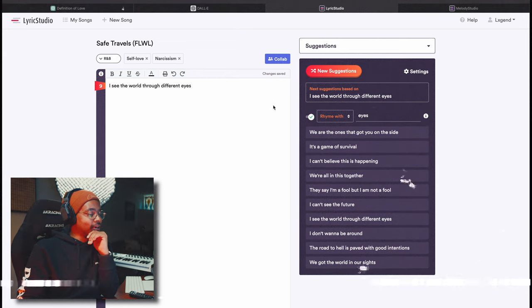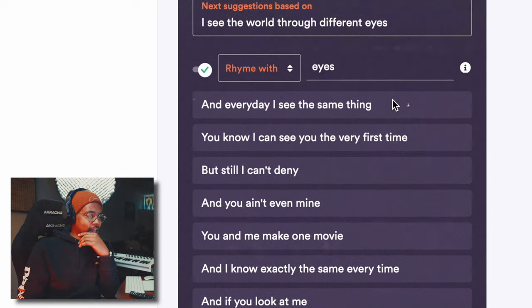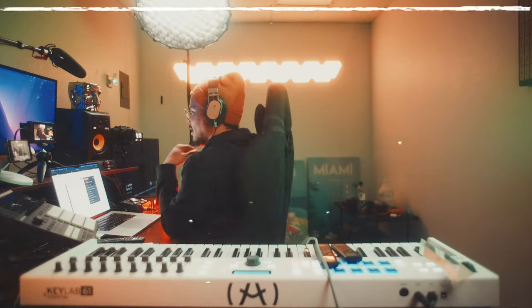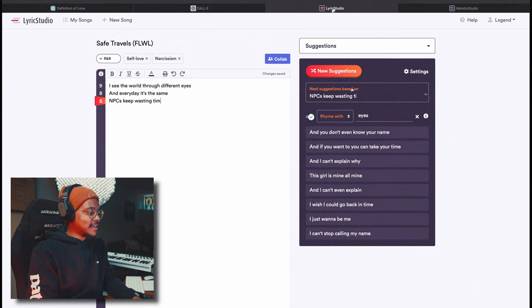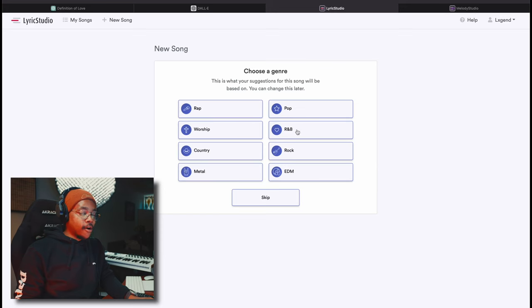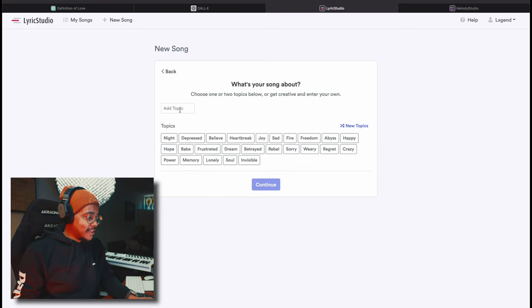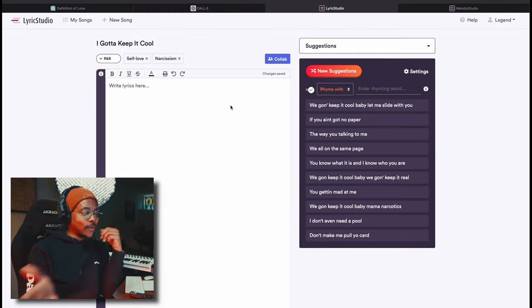For example, you write a line like 'I see the world through different eyes,' and it will generate a new suggestion that rhymes with 'eyes.' Lines like 'Every day I see the same thing' or 'NPCs keep wasting time, can't live to my acclaim.' Just like TheseLyricsDoNotExist.com, Lyric Studio gives you new lines based on your topic and genre, in addition to the specific rhyming words you select for the next line. So your options are pretty open.